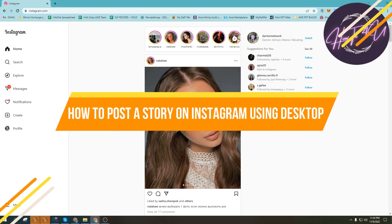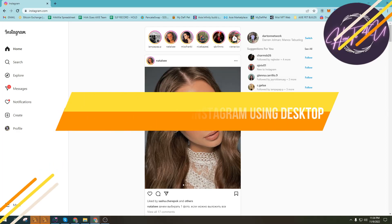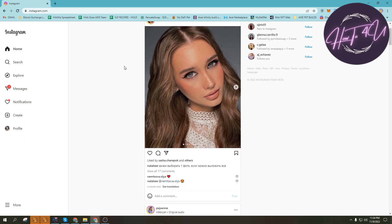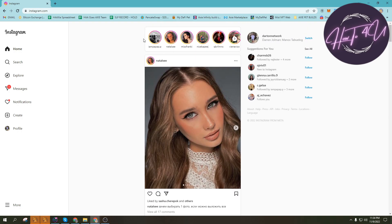How to post a story on Instagram using desktop. Hi guys, welcome back to my channel. So today I'll be teaching you how to post a story on Instagram using your desktop. As you all know, we can't post a story here in our desktop. As you can see on my screen, there is no plus here stating that add a story or something.